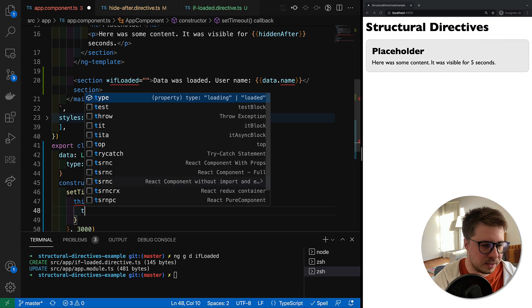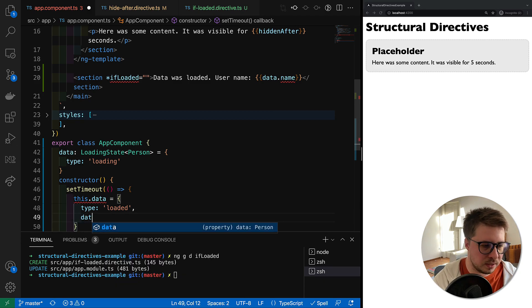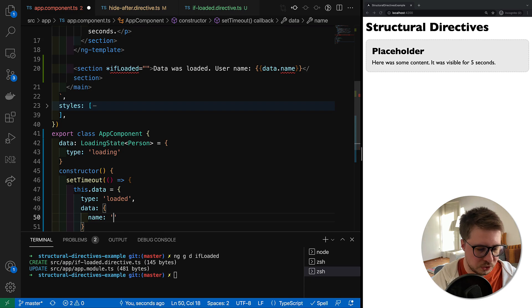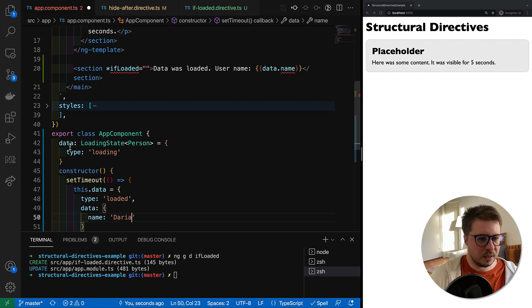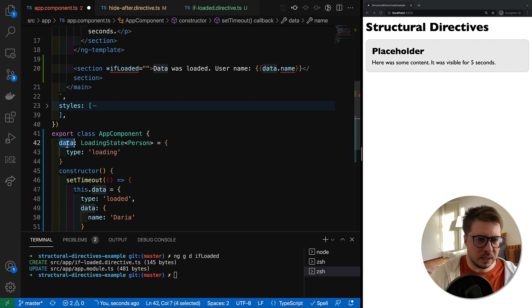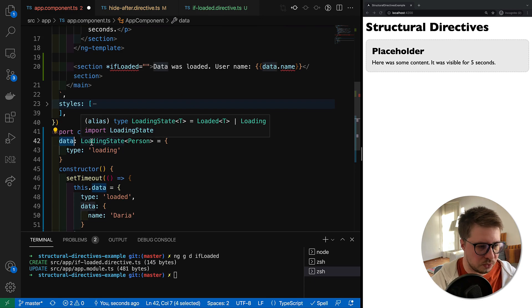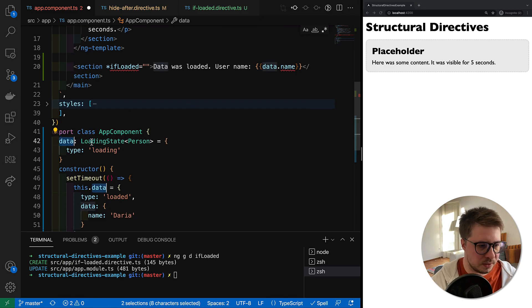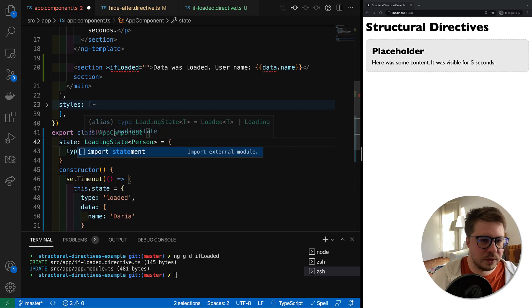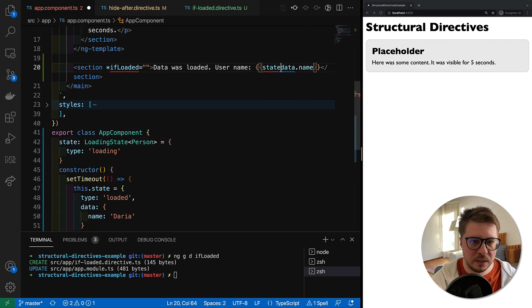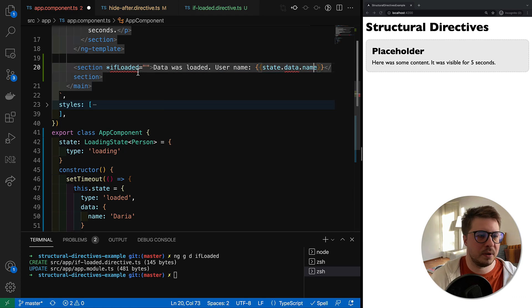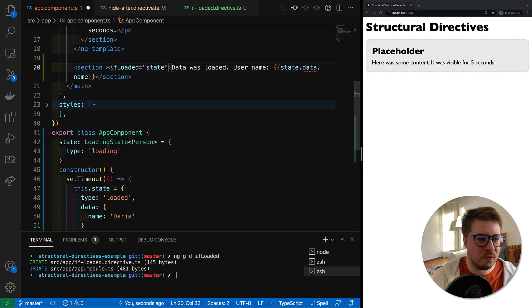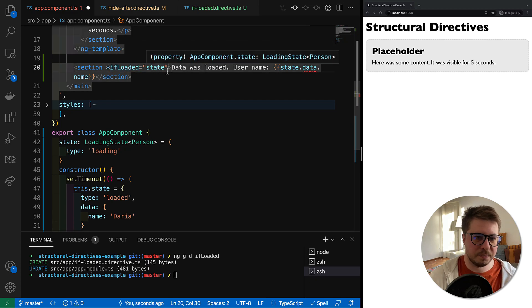Then maybe somewhere here we set timeout, we assign to the data some fake data, and we say that type is going to be loaded and data is some user. Let's use the name of my sweet wife.